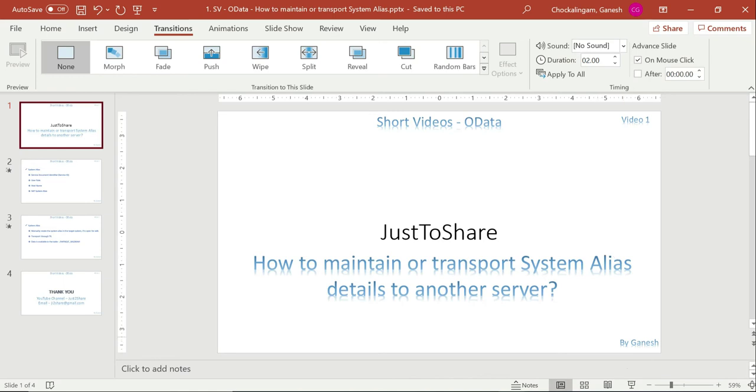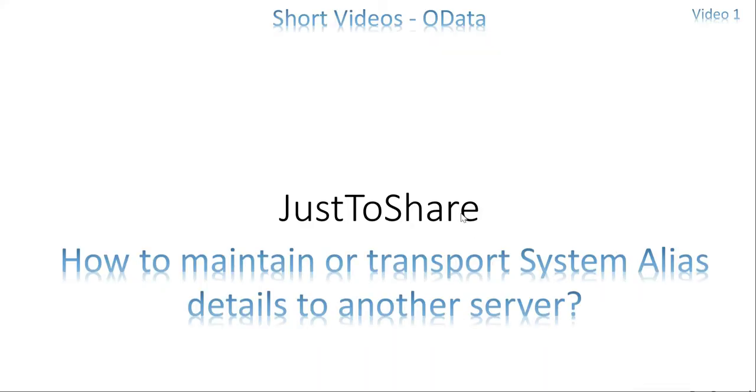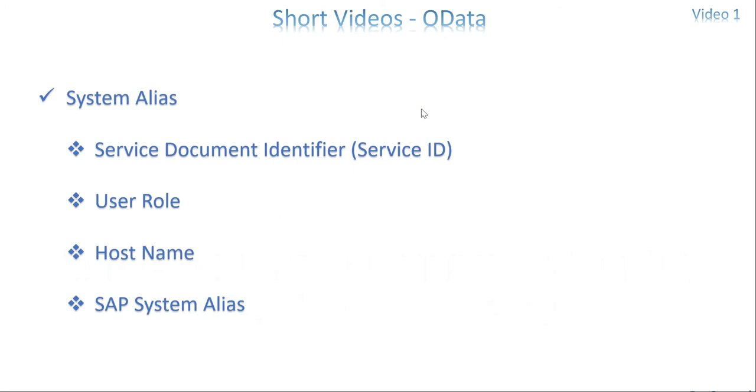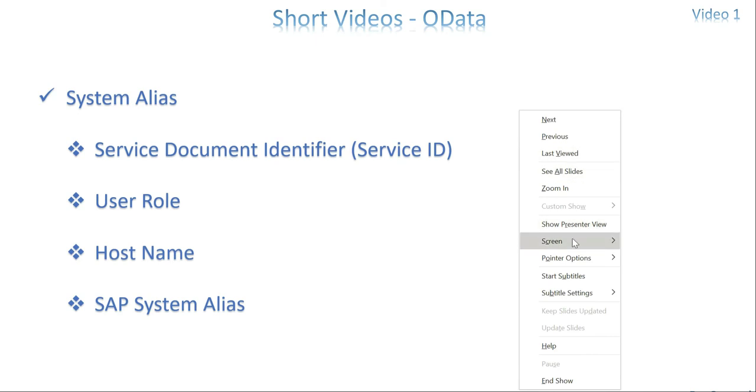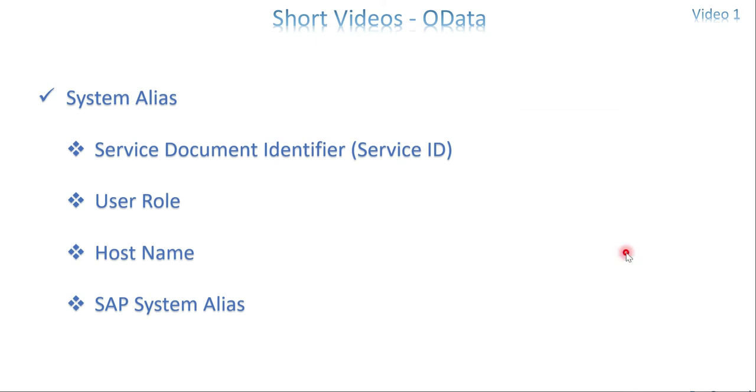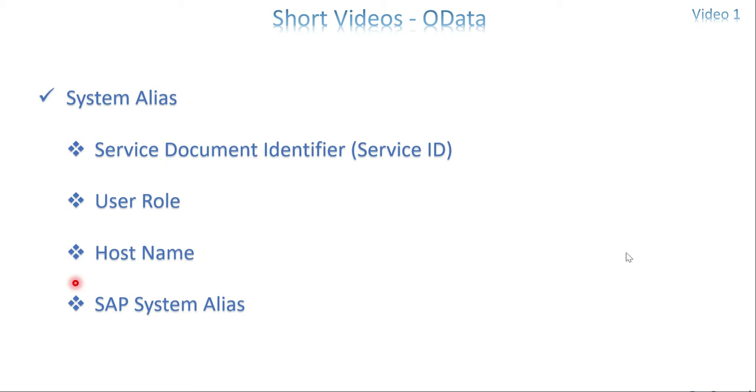Let's get into the slides. So here I am going to transfer first three options. I am looking for an option to transfer the details of service document identifier, user role and hostname, not the system alias because this is coming under the configuration part and that needs to be done using your SAP IMG transaction. And I have explained how to create a system alias in a gateway server system in my OData service video, I think it's video number 12. I mentioned very clearly the configuration of gateway servers. In that I explained how to create a system alias.